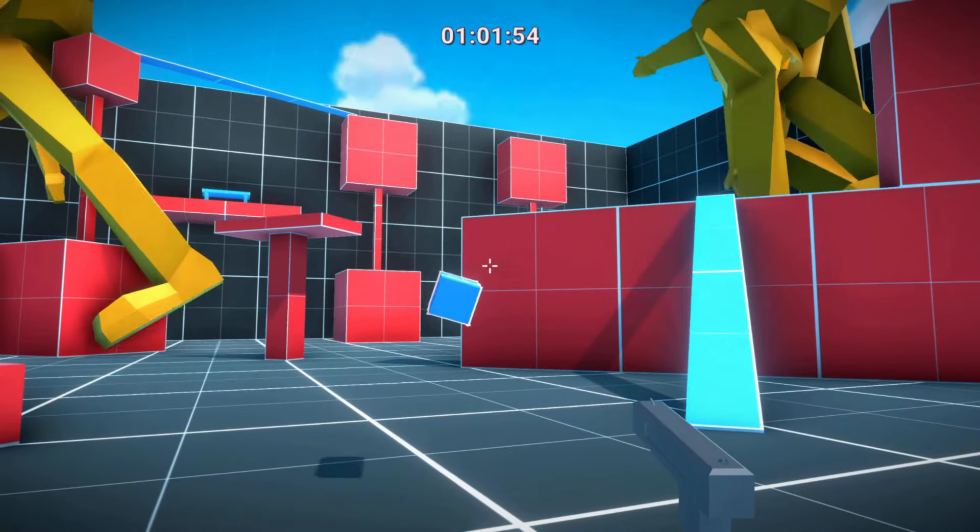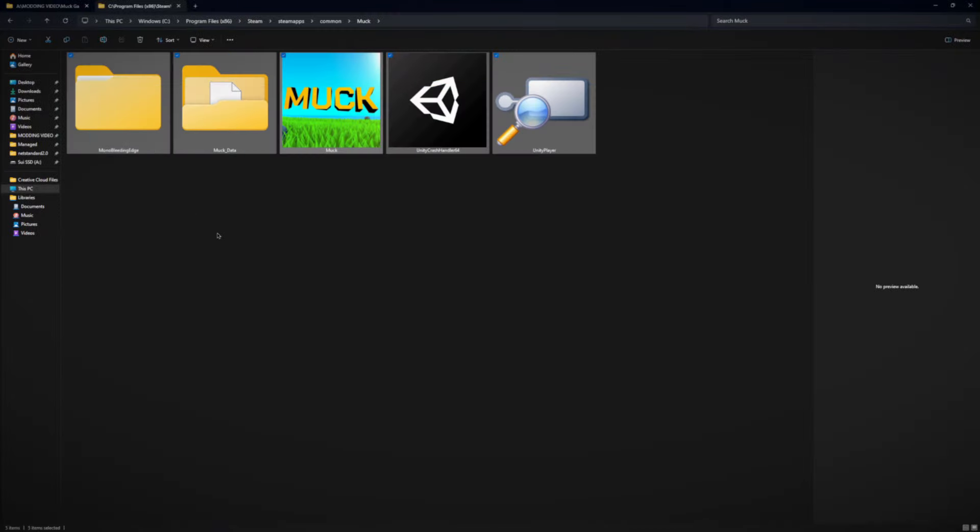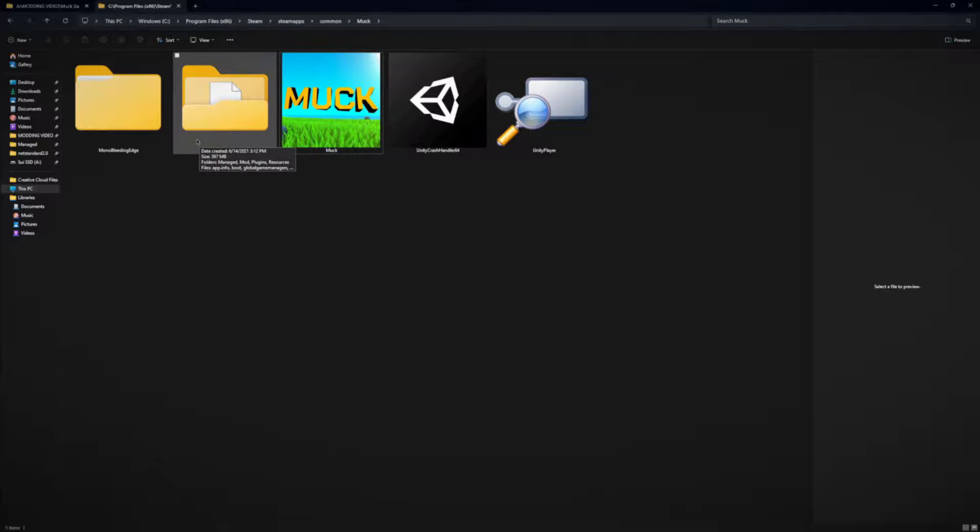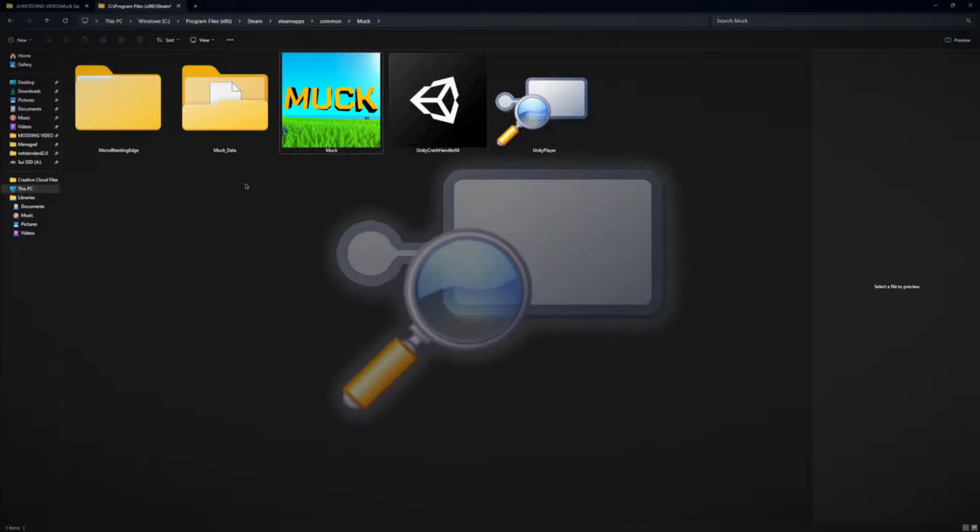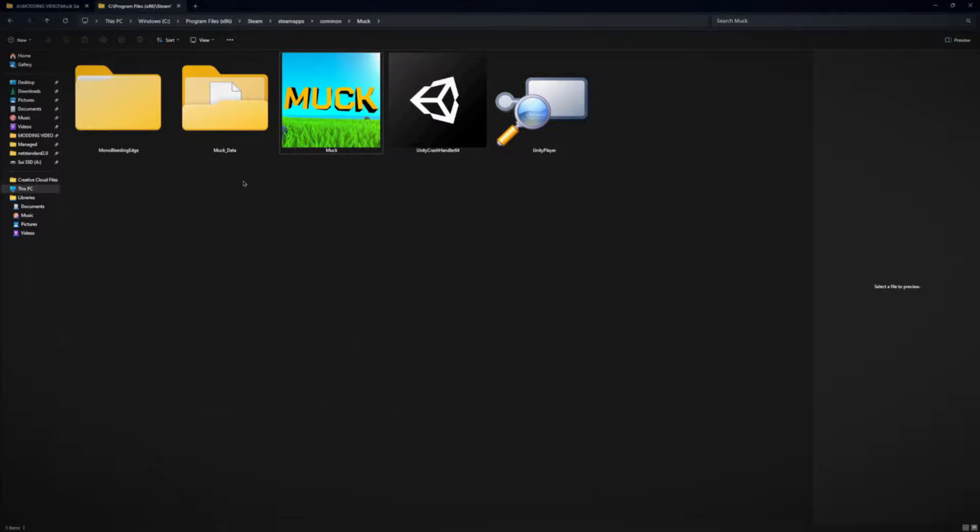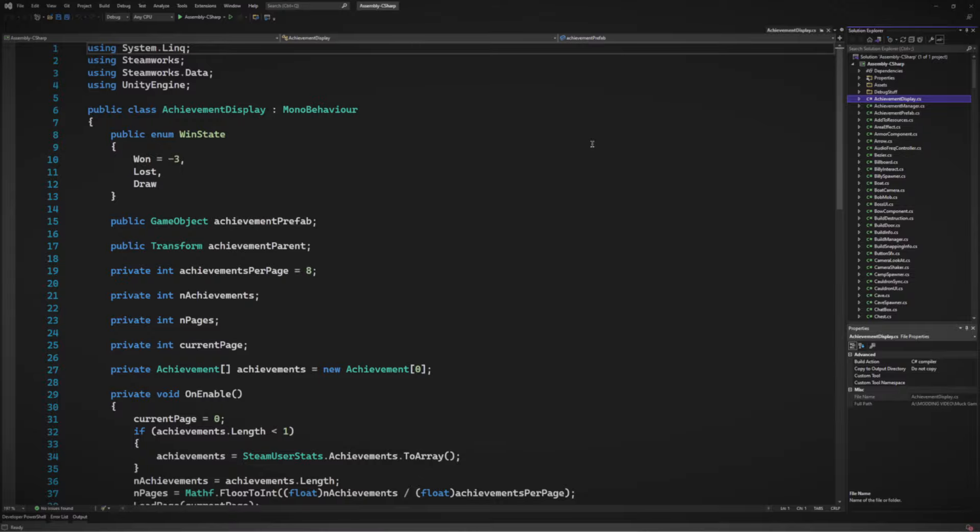And yeah, let's move on to Muck. So here's the game files from Muck. So we want to do the same thing. Grab the code and then go to ILSpy and extract it. All right. Let's dive into Muck's code.